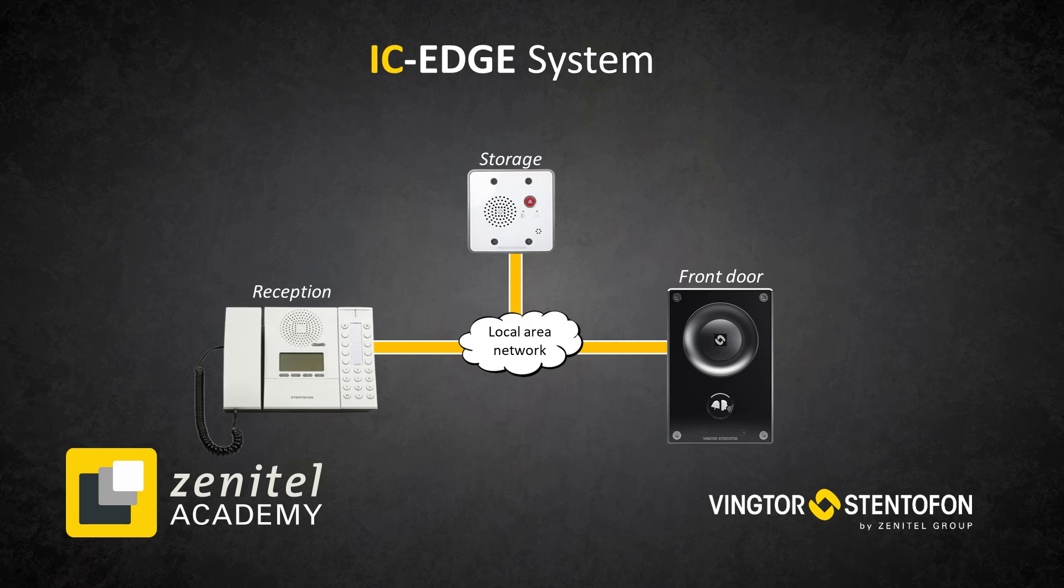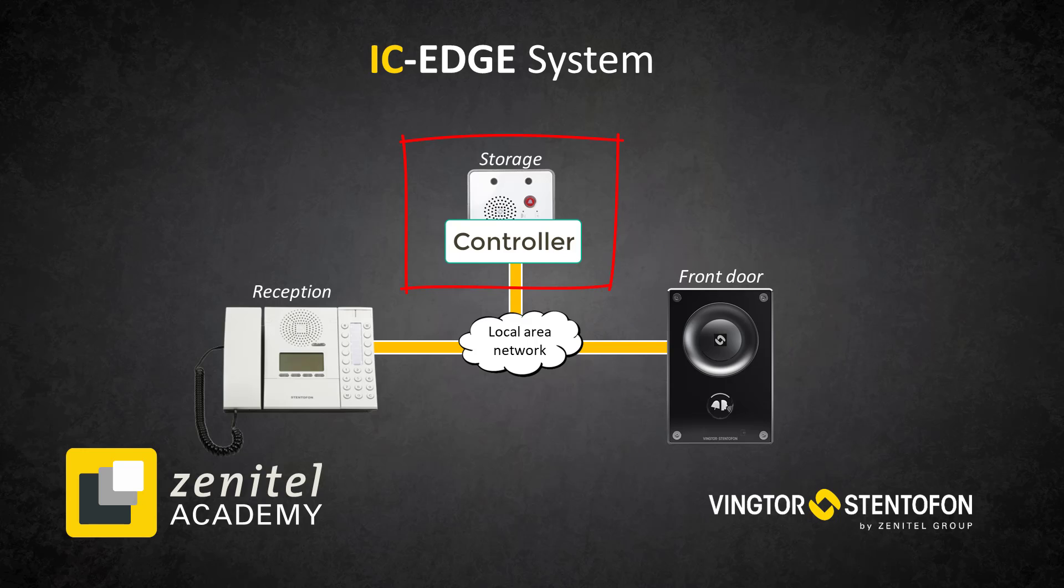To demonstrate this we have used an IP Desk Master, a TCIS and a Turbine Mini which we will also use as our controller.